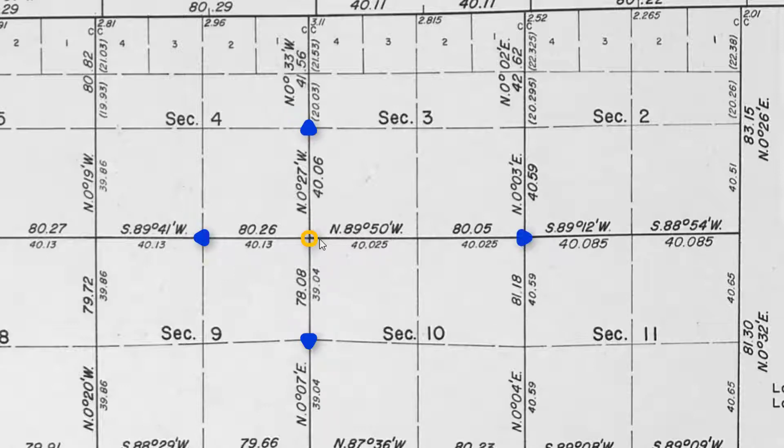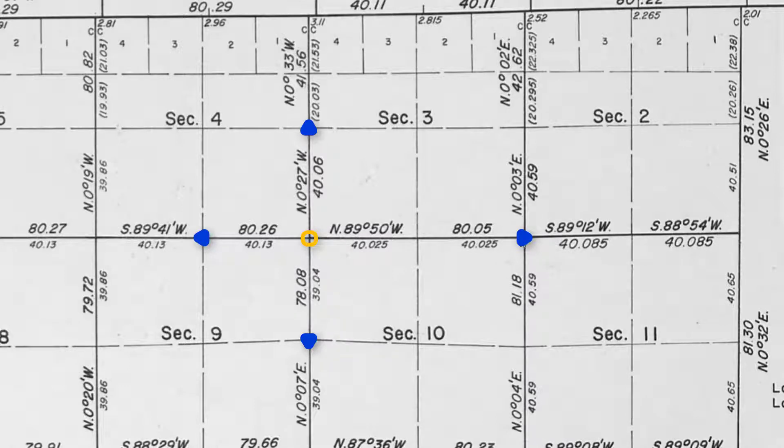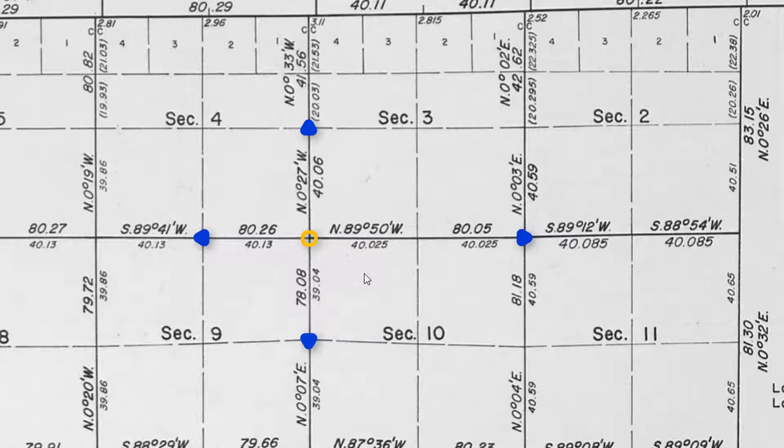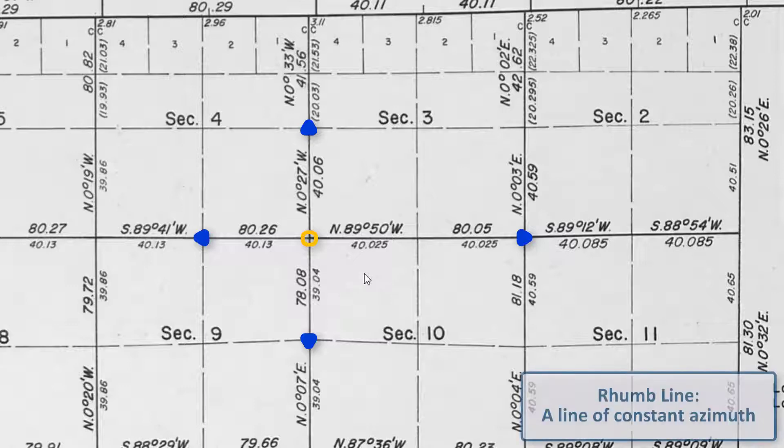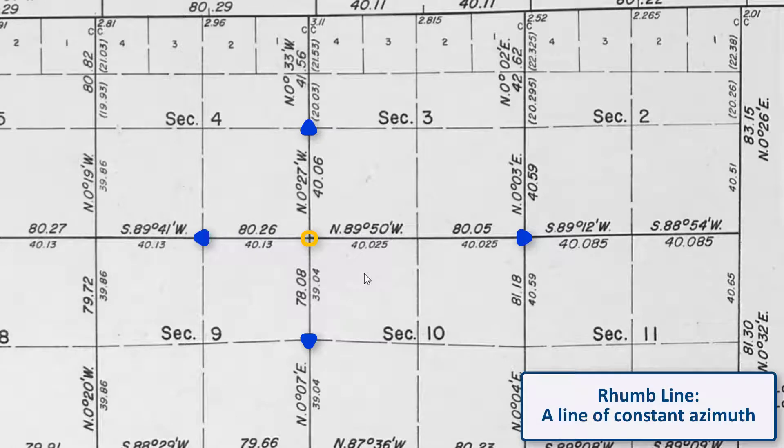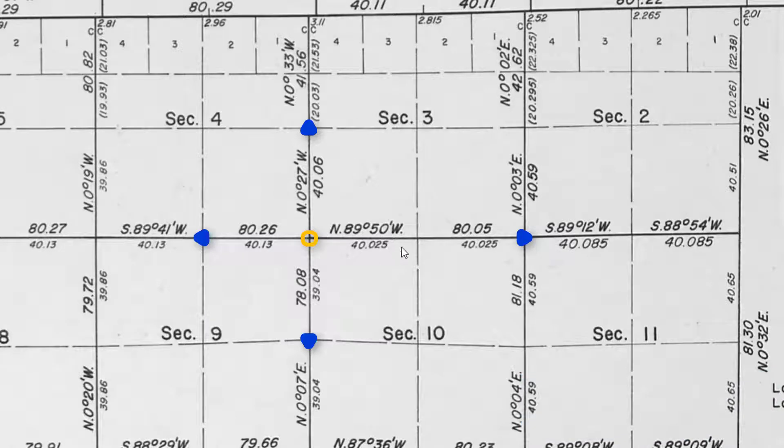Using these record distances and comparing them to the measured distances, so the inverse between the east and western point and the north and southern point, we will proportion the difference between the measured distance according to the plan or record distances. The proportion lines will follow the rum line, which is a line of constant azimuth. We will use the cardinal equivalents of the bearings to the north, south, east, and west in order to proportion out the missing section corner.